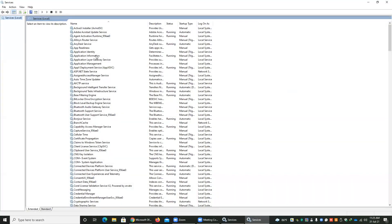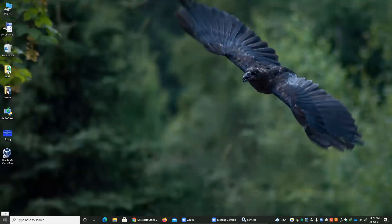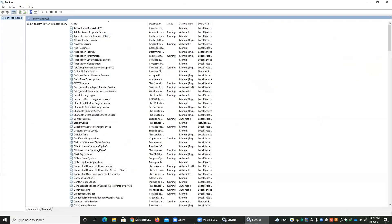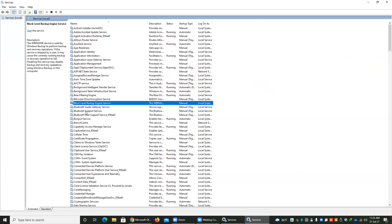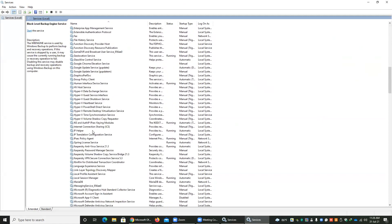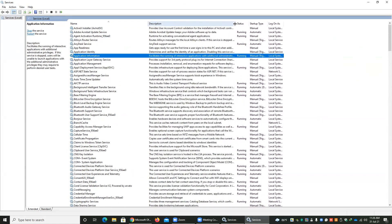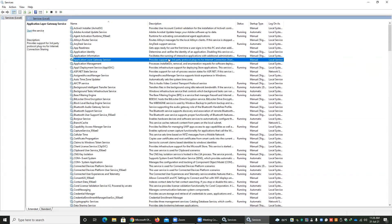Here you can see the available services on your computer. There is another way: go to Start and type 'services' — you will see the Services option available, and you can click that. These are the services running on your computer. You can see the name of each service, and there are many services running in the background. There is a description telling you what each service does, and the status showing whether it is currently running or not.